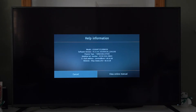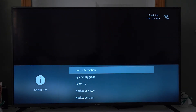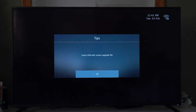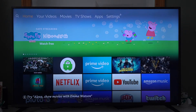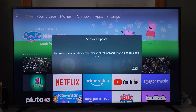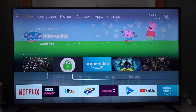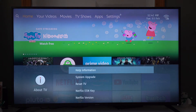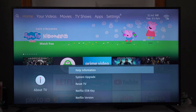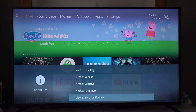This is all the technical information. So we've got the model: G50UK7252KB65H. Software version, chassis type, helpline phone number, email address, website, and system upgrade. Let's try it — no USB connected. Internet update check — network error again. Reset TV, Netflix ESN key, Netflix version, Netflix deactivate, Netflix terminate, end user license.